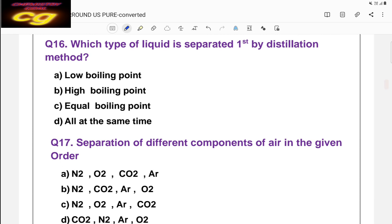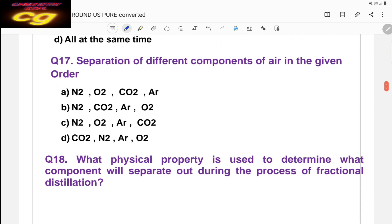Question sixteen: which type of liquid is separated first by distillation? The answer is A — the low boiling point liquid is separated first. Question seventeen: separation of different components of air is done by liquefaction method. The order of separation is D — carbon dioxide first, then nitrogen, then argon, then oxygen, based on their boiling points. The component with the lowest boiling point is separated first.